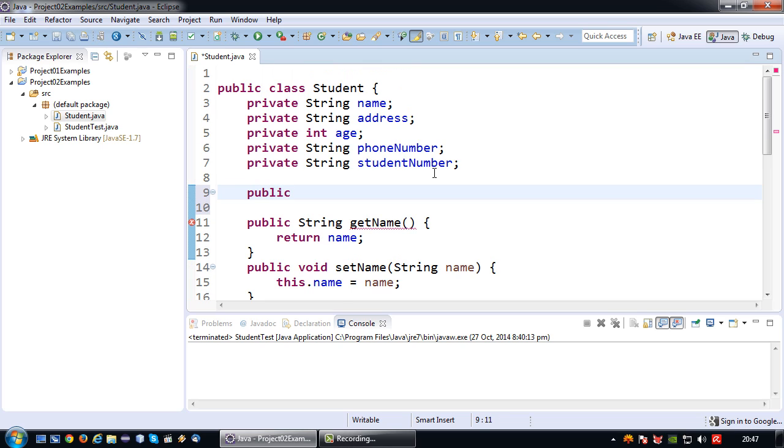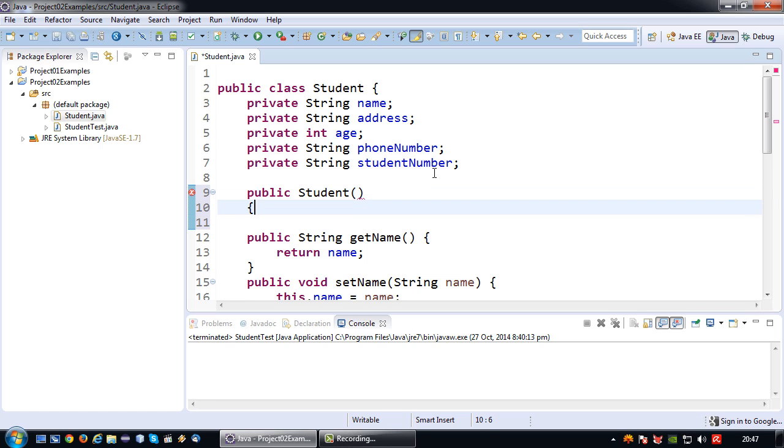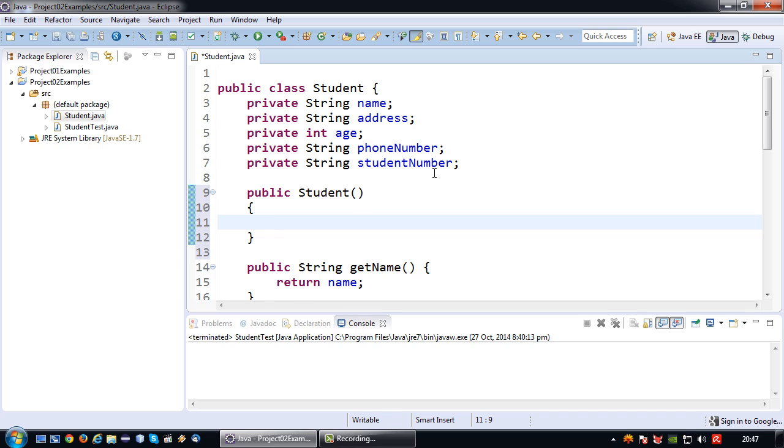If you want to create a constructor you start by saying public then the name of the class and then like with every other method a parameter list. But since this is the default no argument constructor I'm not going to put in there any parameters.